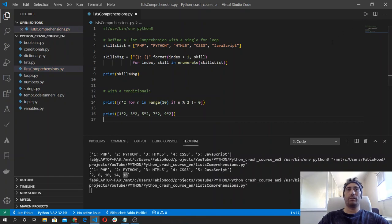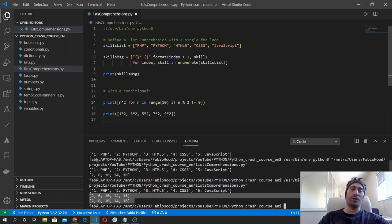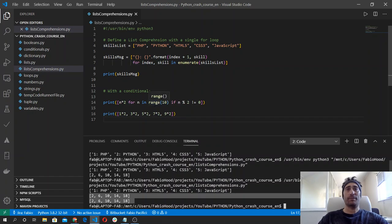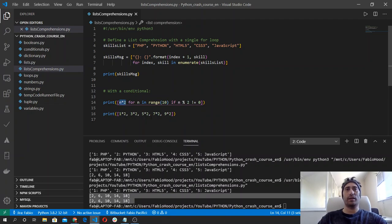We loop over this range function sequence, and if the number is not divisible by two — so if the division of the number by two is not zero — we grab the number and multiply it by two. So one by two is two, three by two is six, five by two is ten, and so on.